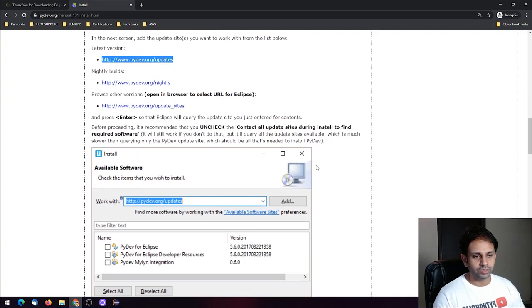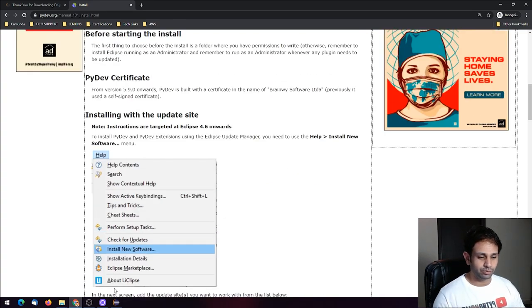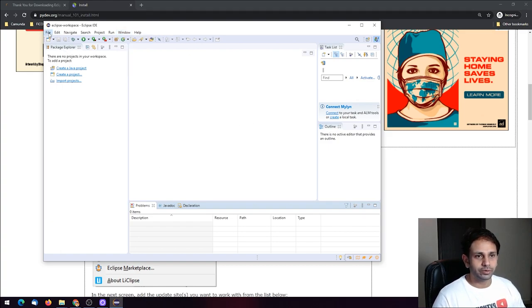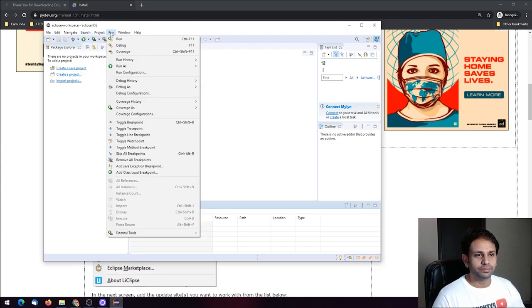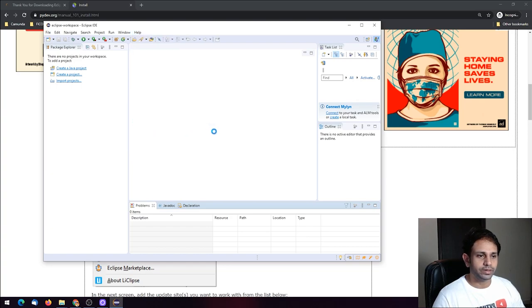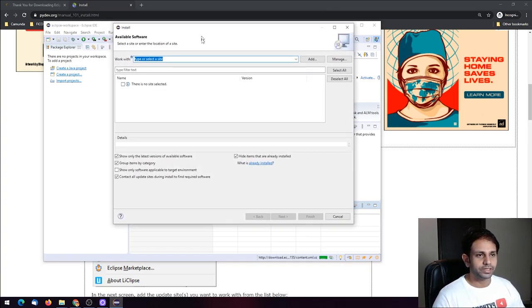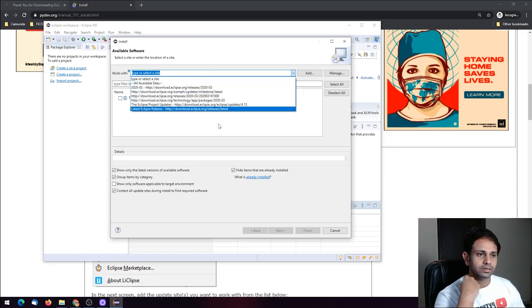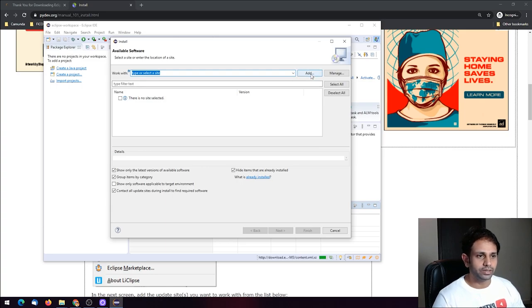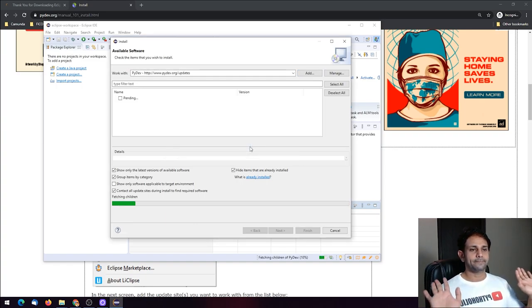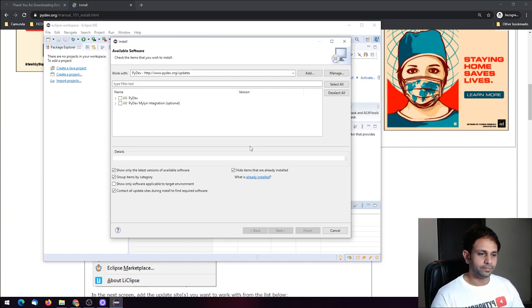You can find the installation steps on the site as well, but I'll show you. Come back to your IDE — you see File, Edit, Navigation, Search, Project, Run, Windows, Help. Under Help, click 'Install New Software'. It will present a dialog box showing available software. Click Add, type 'PyDev', and paste the location you copied — pydev.org/updates — then hit Add.